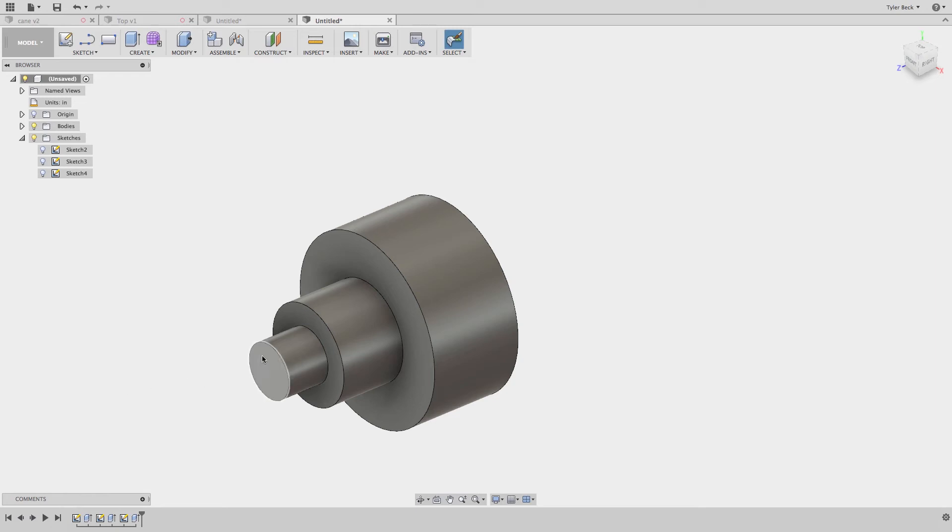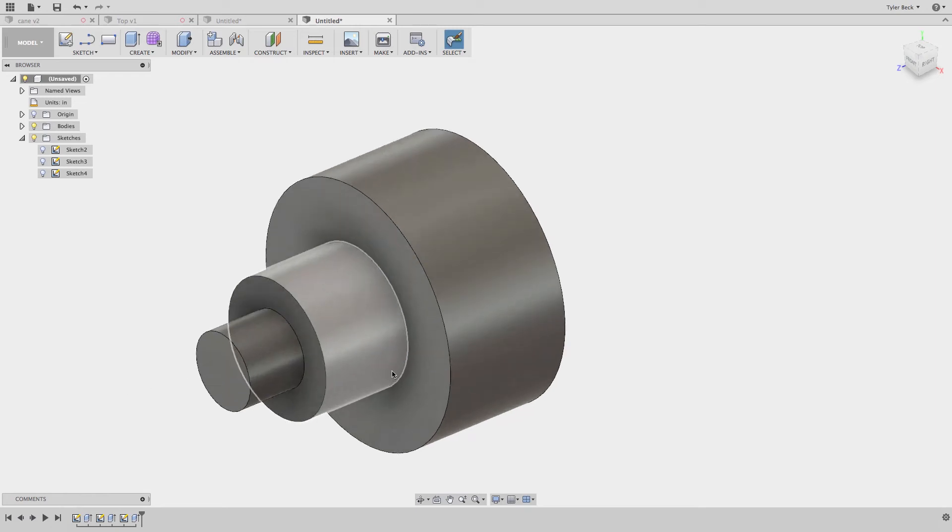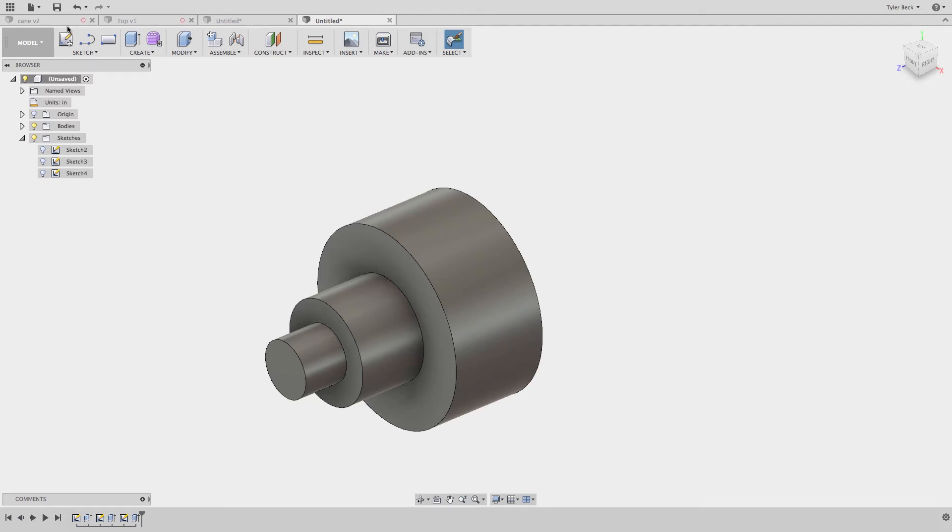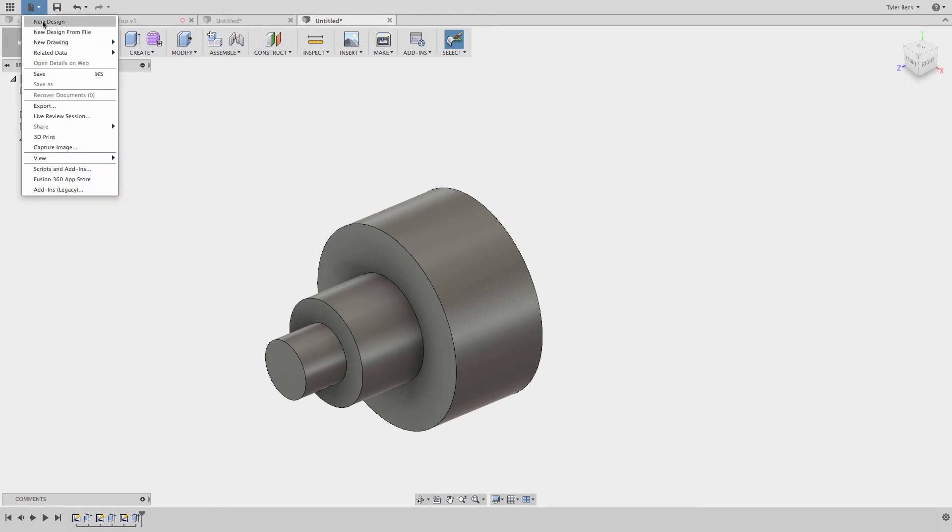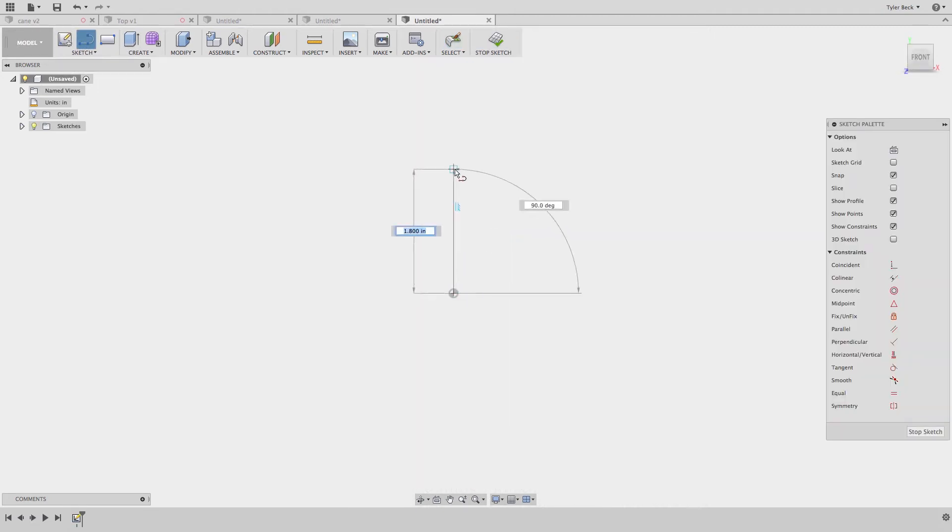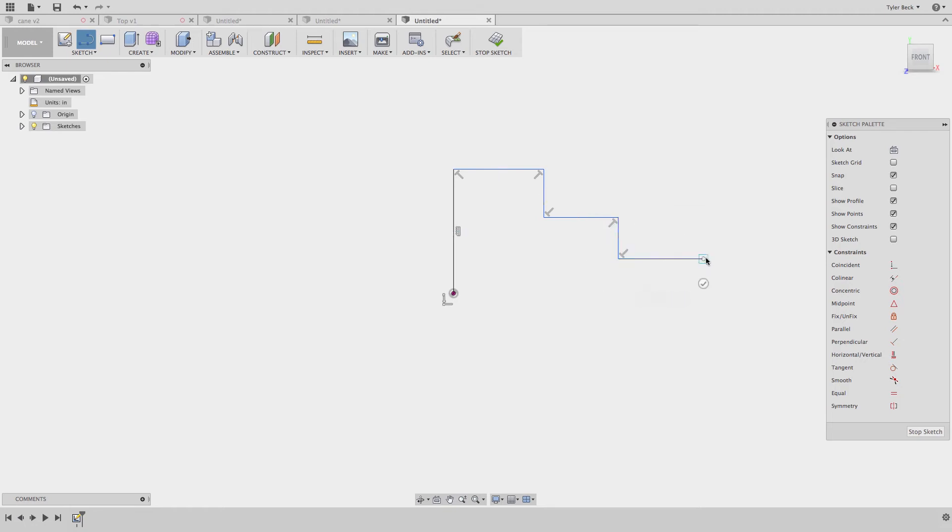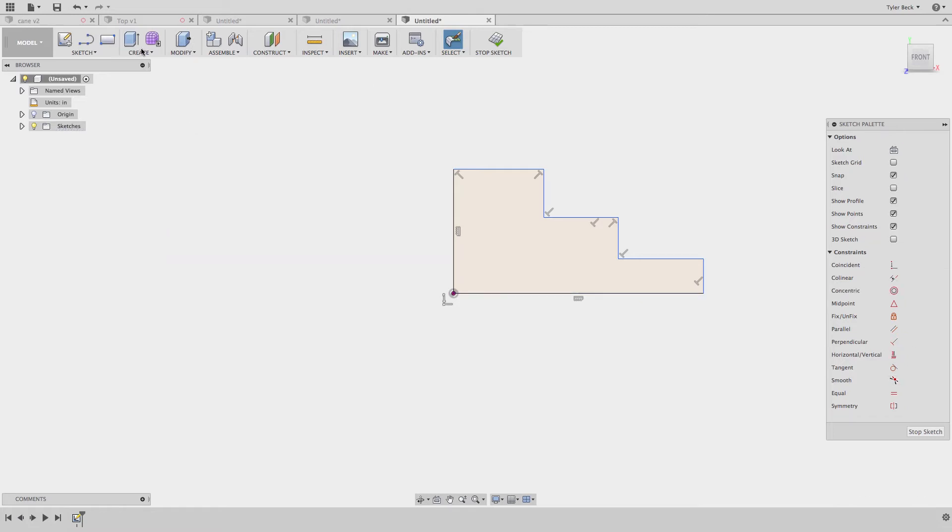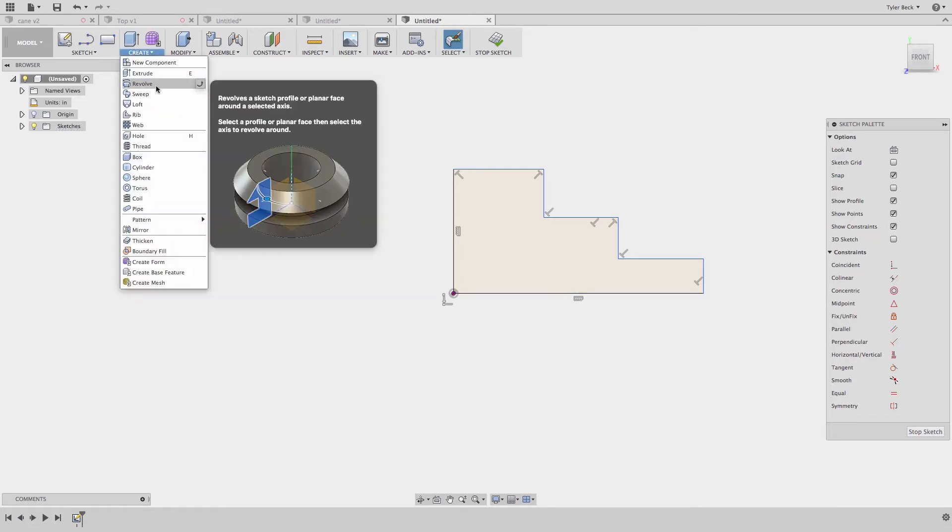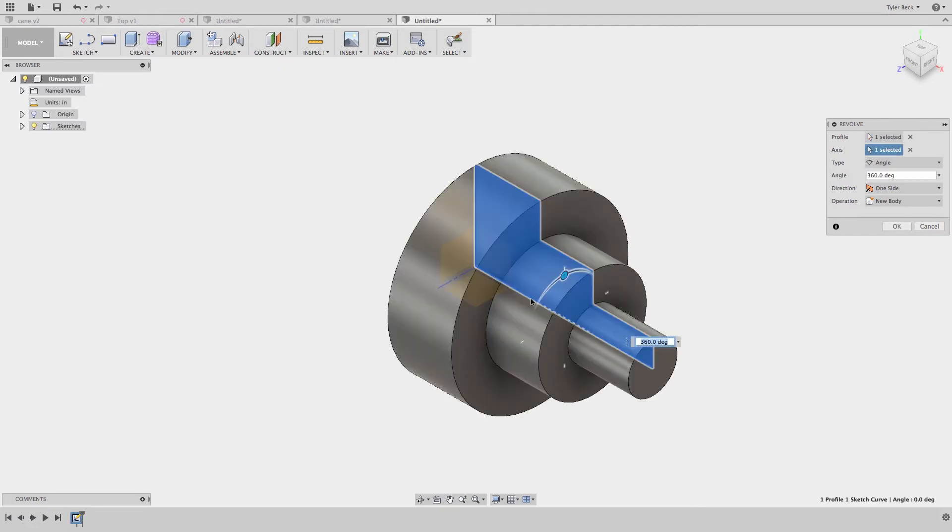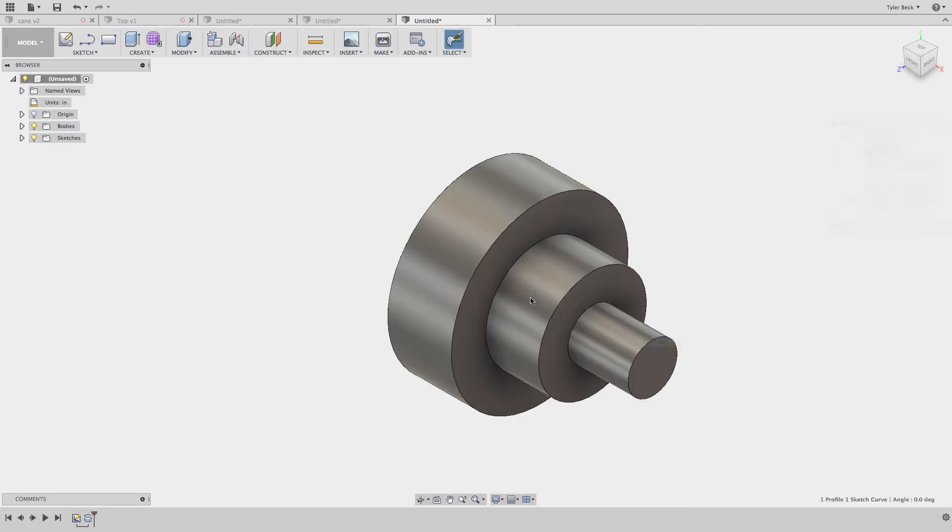Now the good things about this is I now have three separate sketches I could edit. I have three features I could edit. I guess that's looking at it positively. If you want to look at it differently, what we maybe should have done is do the same shape. Revolve it. Select the axis. Done. Done.